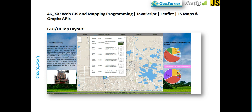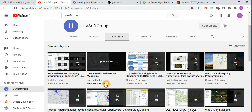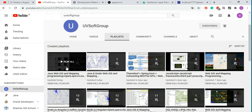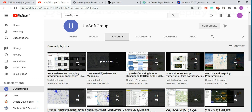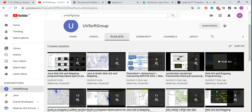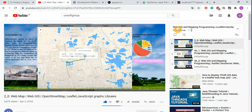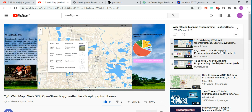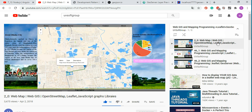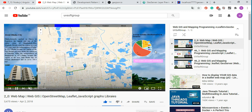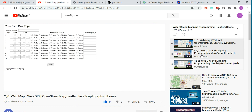Just a recap of what I have in my channel for those who are new. I have started screencasts on Java web GIS mapping programming with OpenLayers, Leaflet, and other JavaScript libraries. I also started a Java Grails web GIS web mapping programming screencast — that's screencast number two, completely based on the web GIS web mapping Leaflet library, GeoServer, and other open GIS JavaScript libraries.